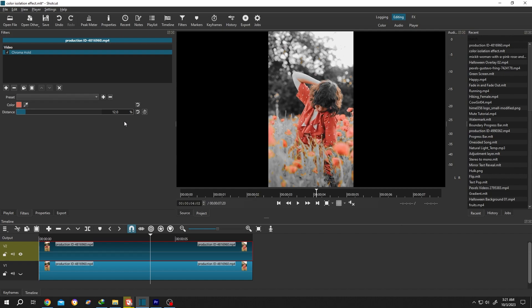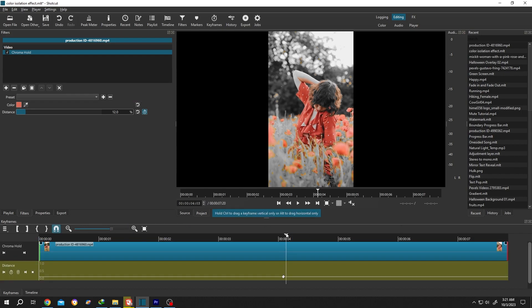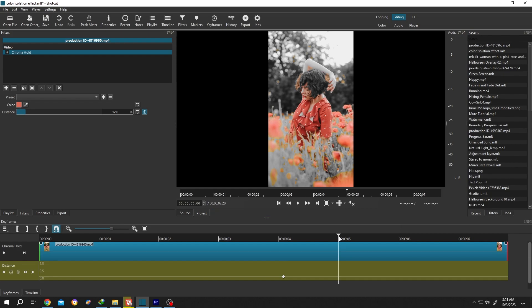Suppose we want to control the distance value at the middle of the video. For that we can make a keyframe by clicking on this icon. Now suppose around five seconds we want to include more areas.